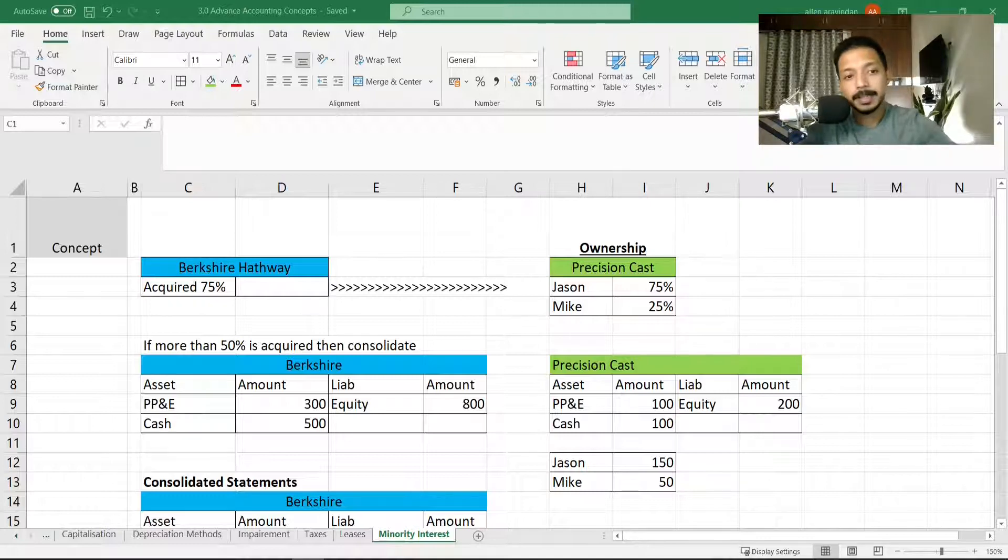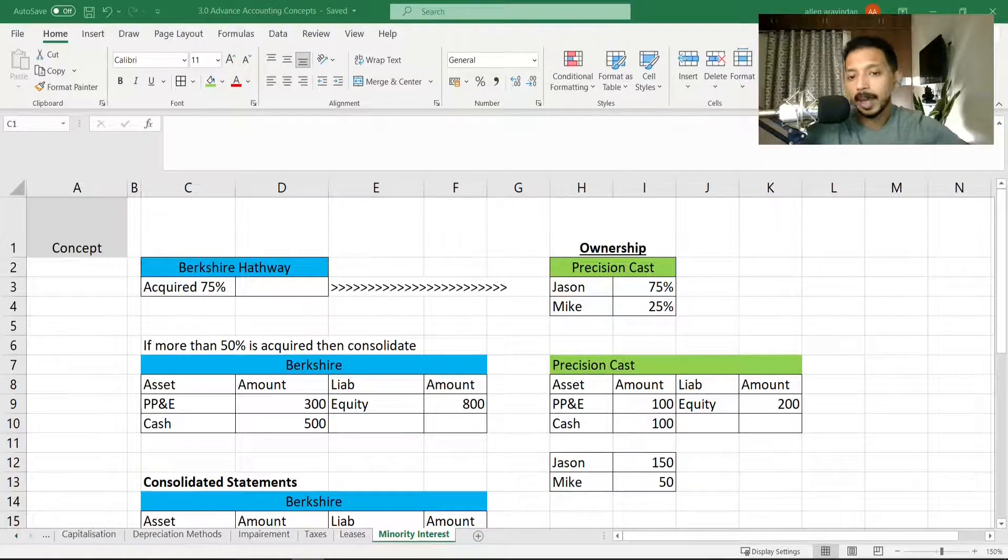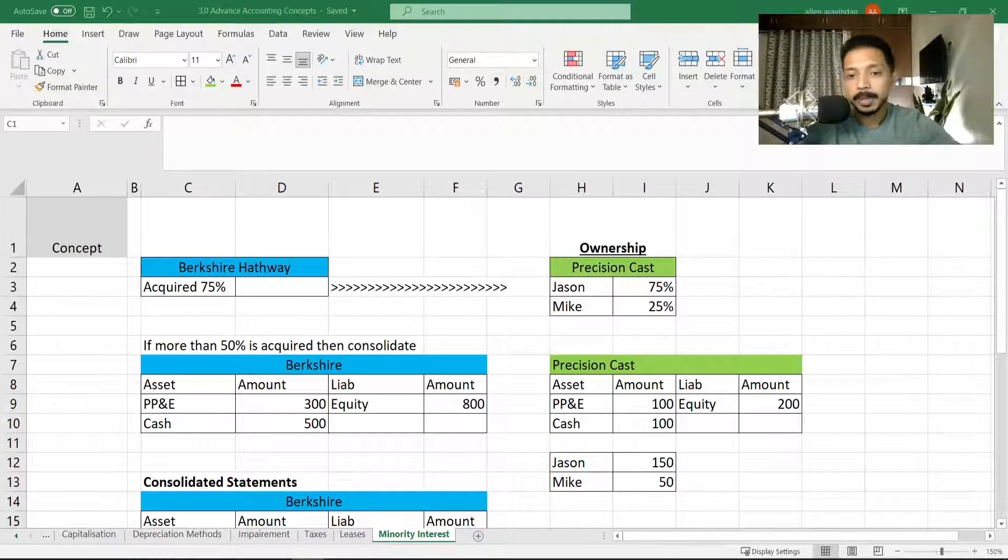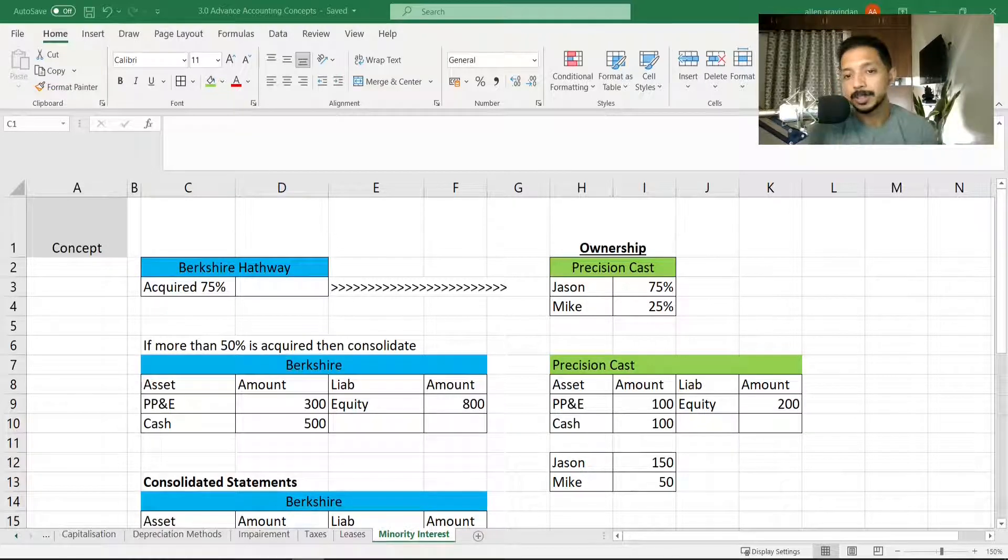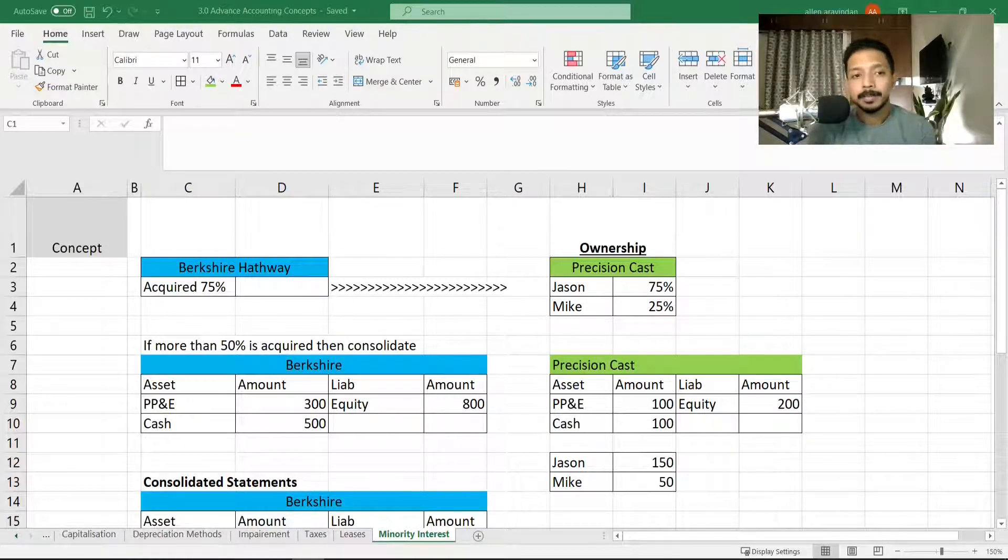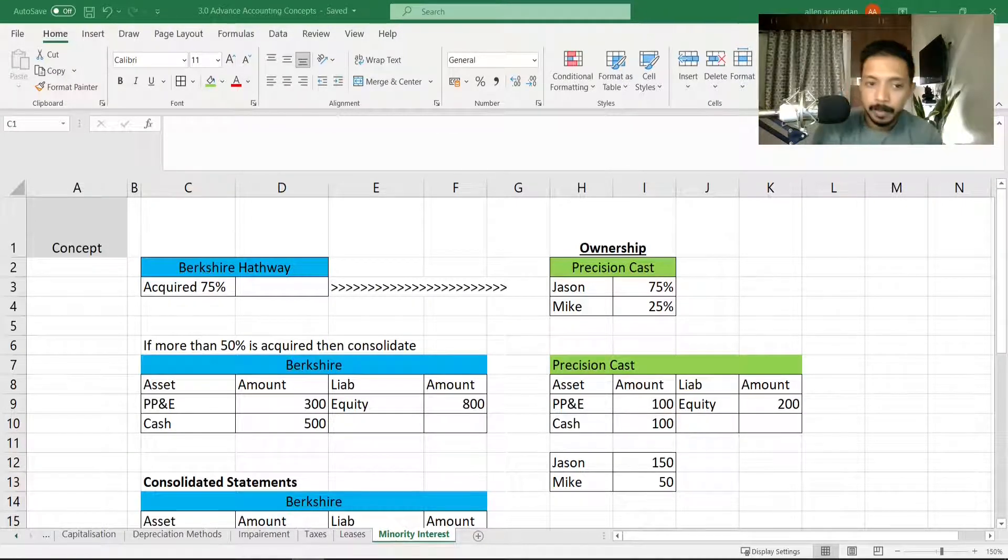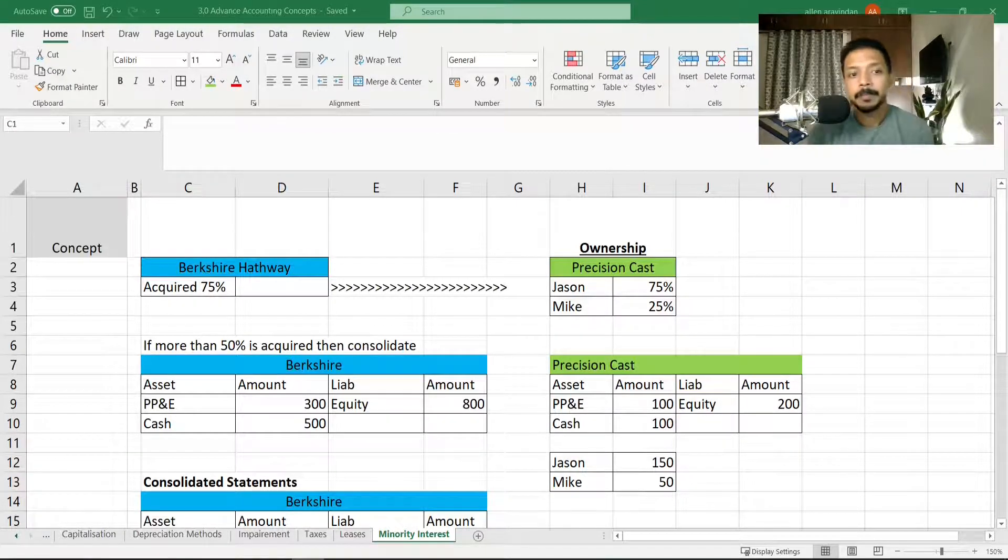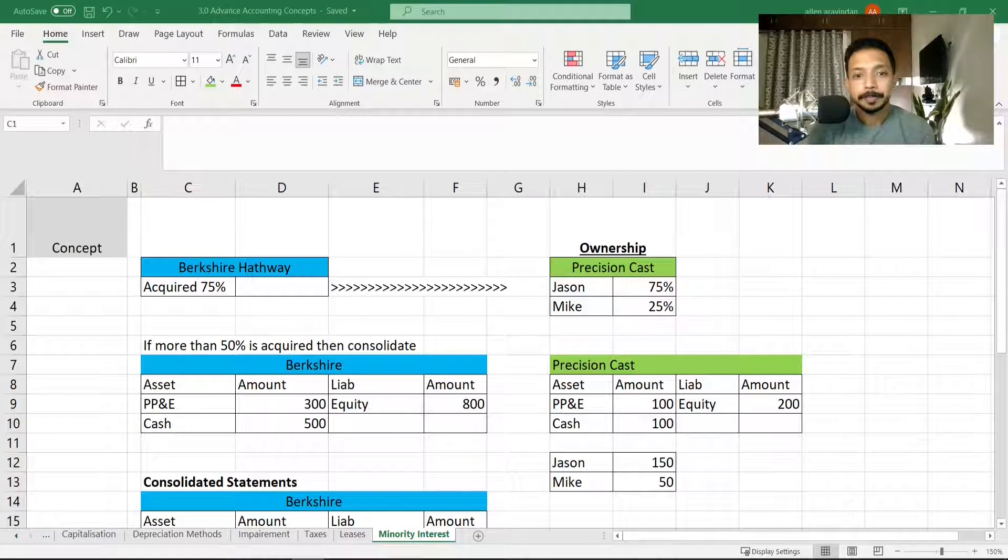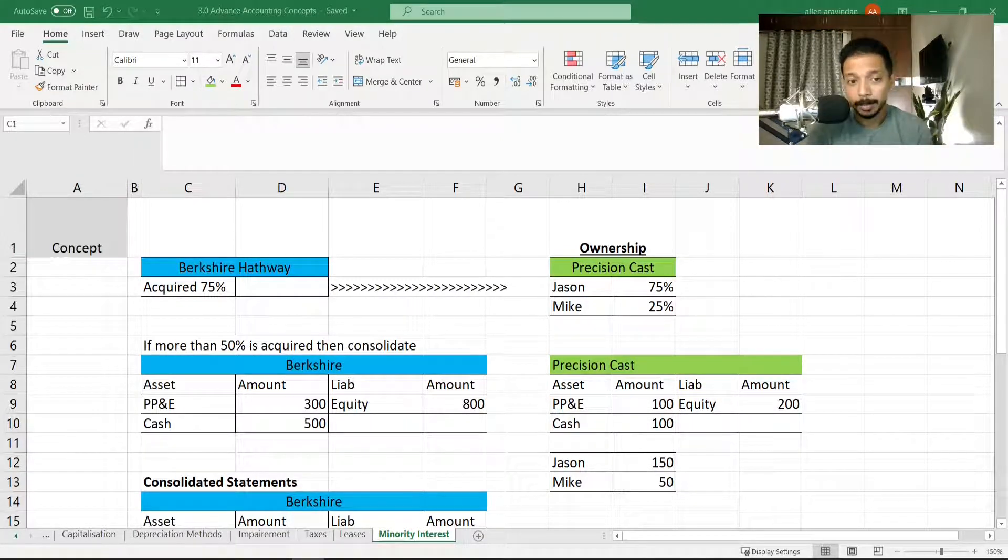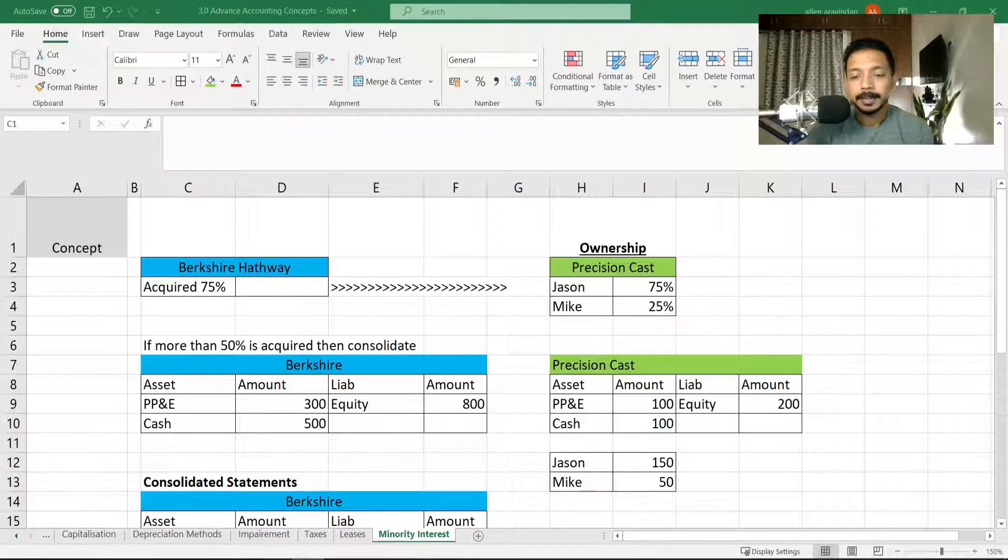I'm going to take an example of Berkshire Hathaway actually acquiring a smaller company like Precision Cast. Berkshire Hathaway, synonymous to Warren Buffett, tends to take a lot of controlling stake in smaller companies.